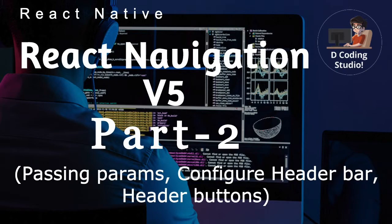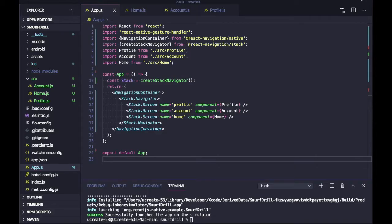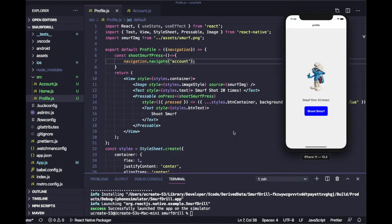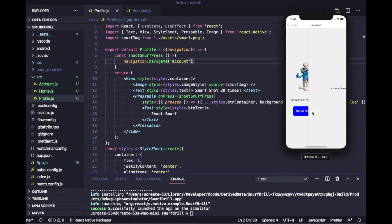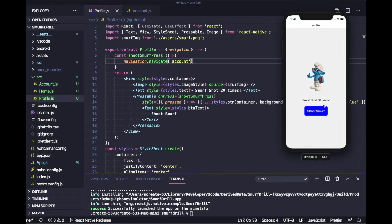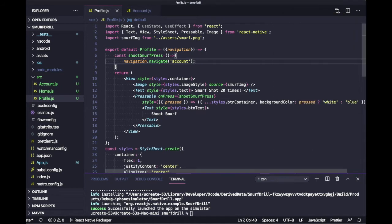Last chapter we already created a project where we have two screens — Home and Profile. As you can see, from a shortcut I can redirect to the Account screen, and I can get back from Account to Profile screen. So here we were navigating to the Account screen.